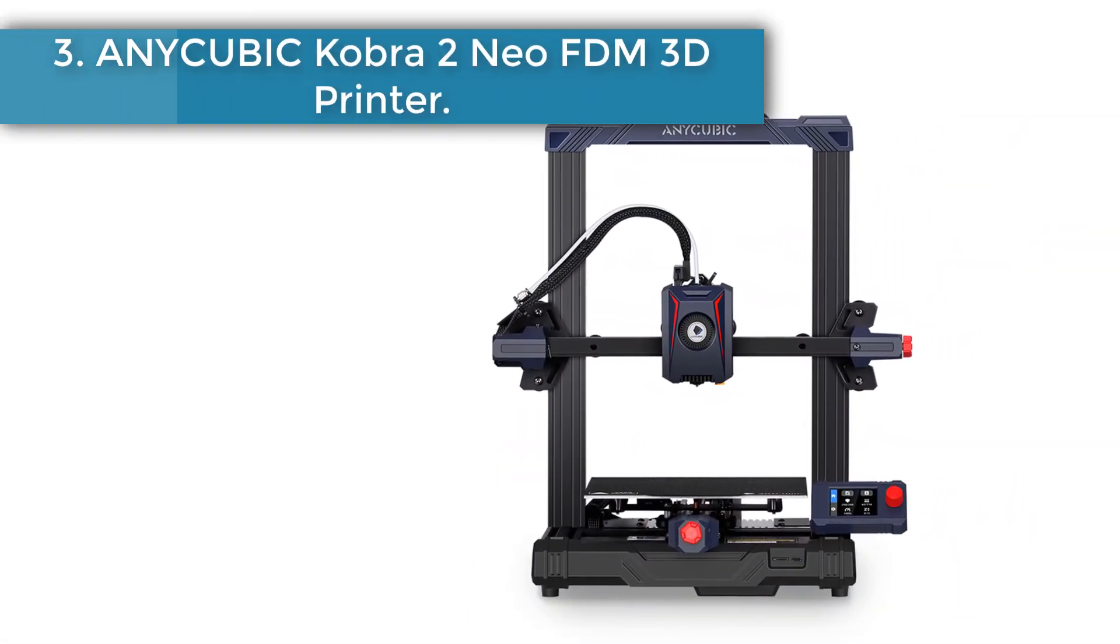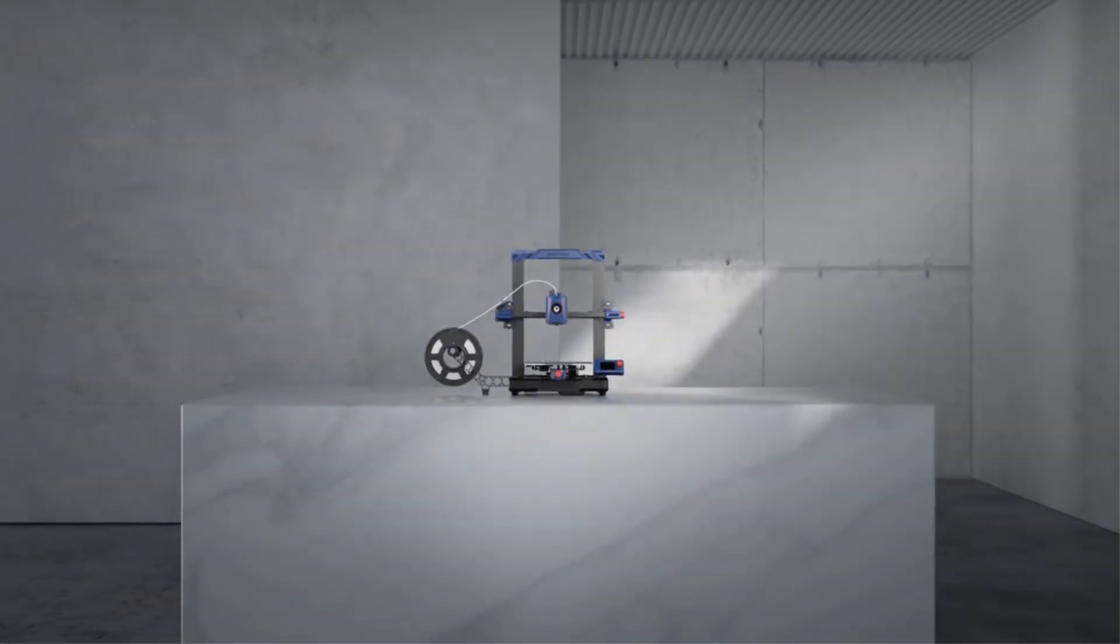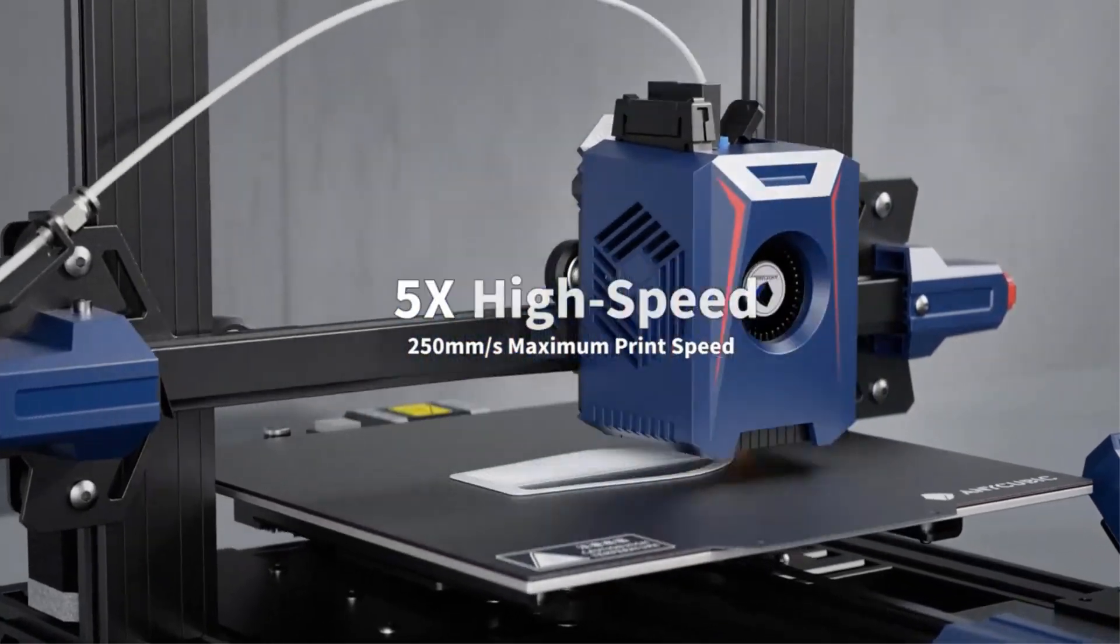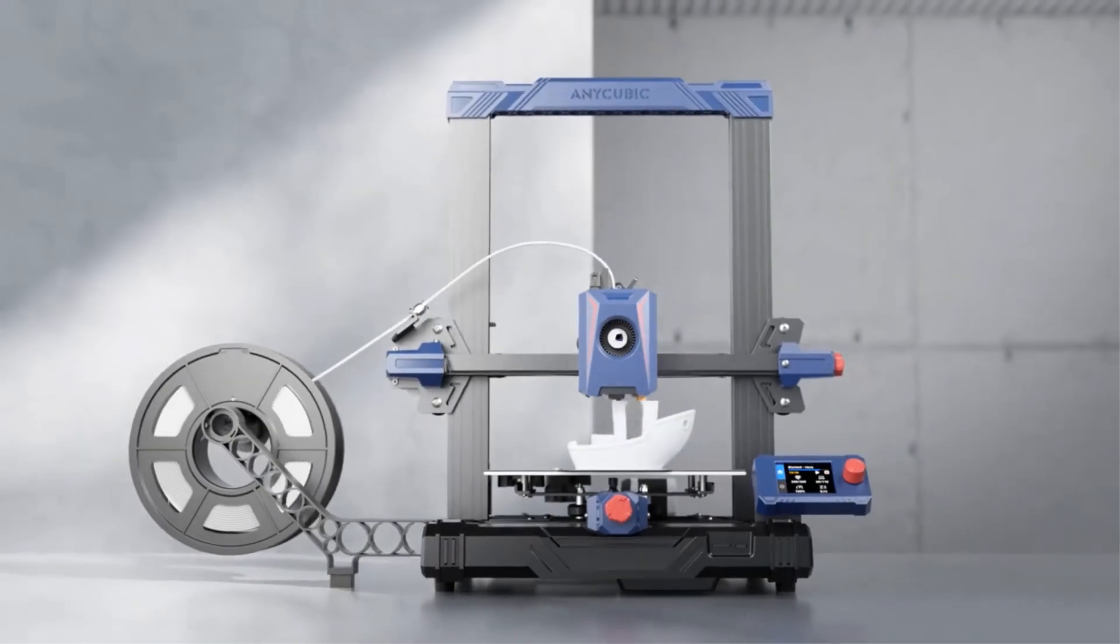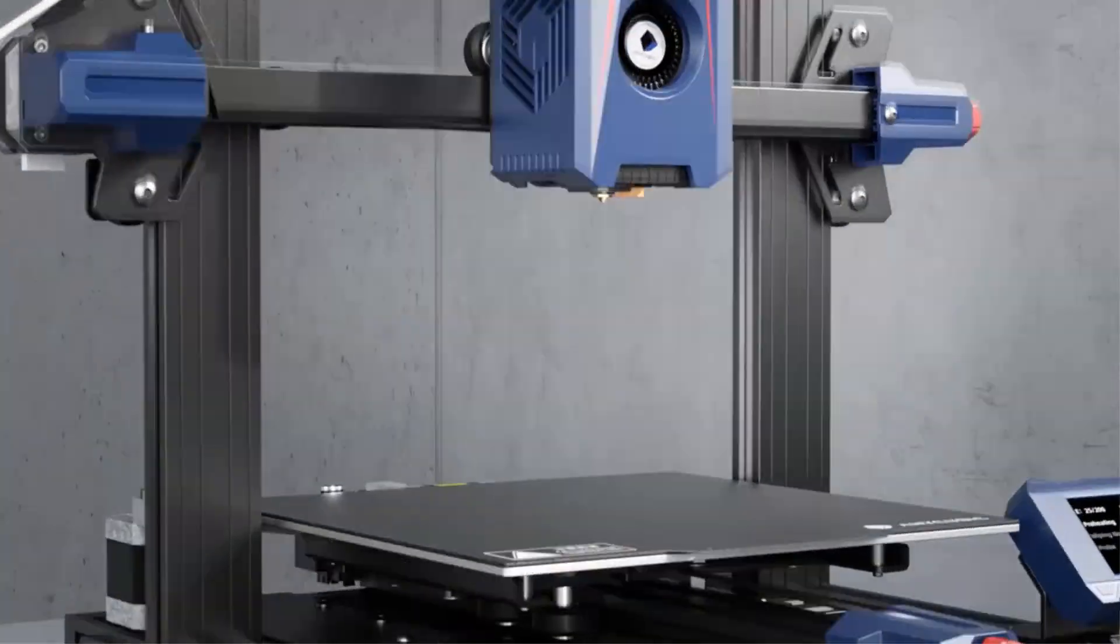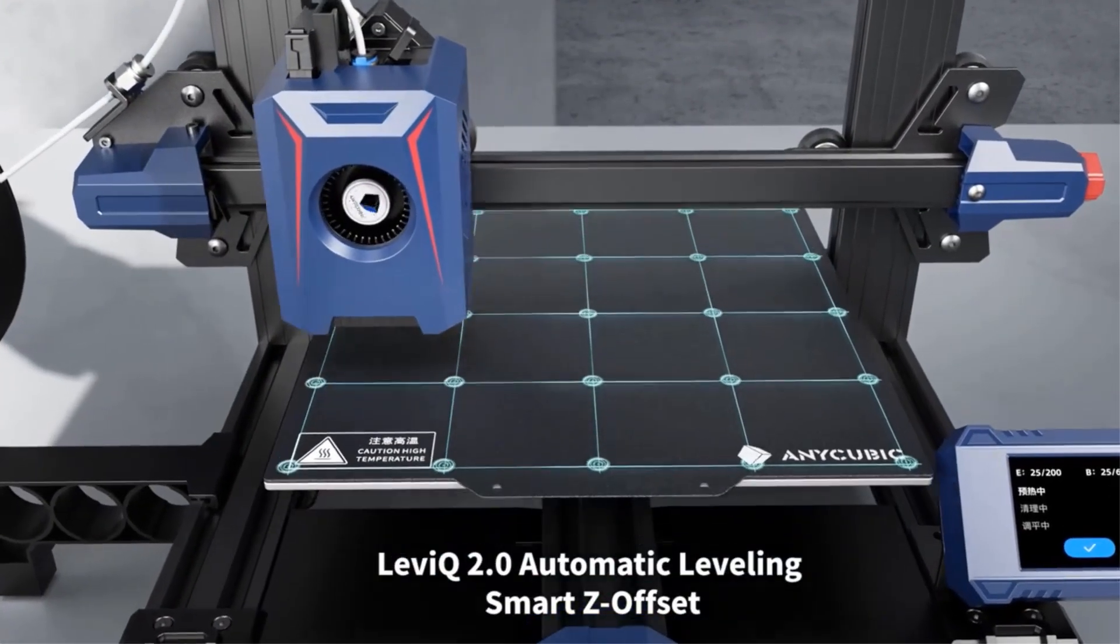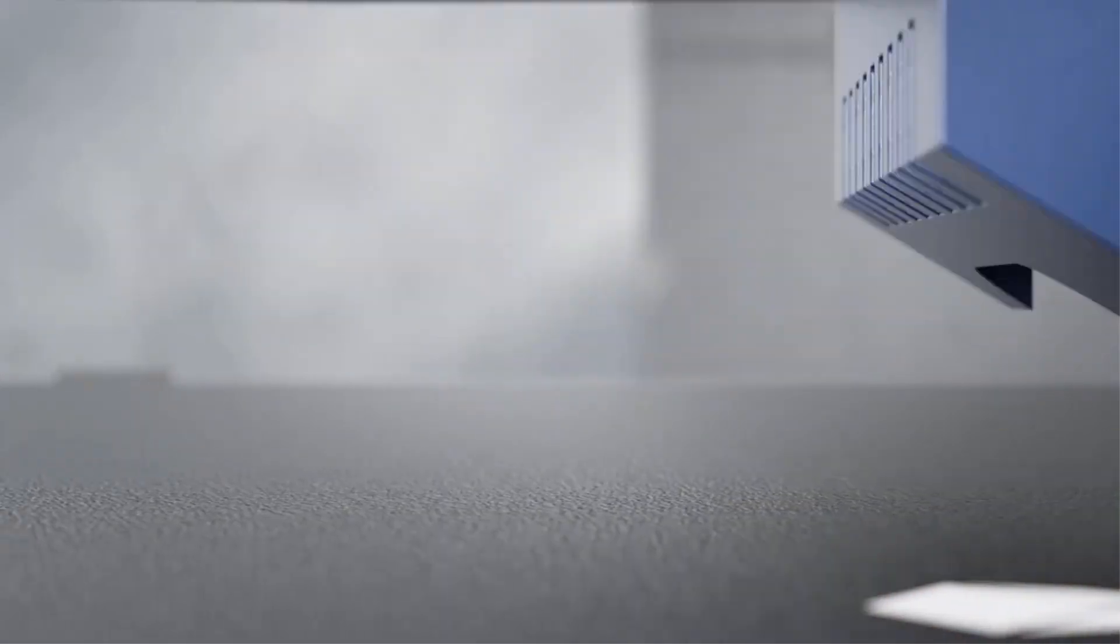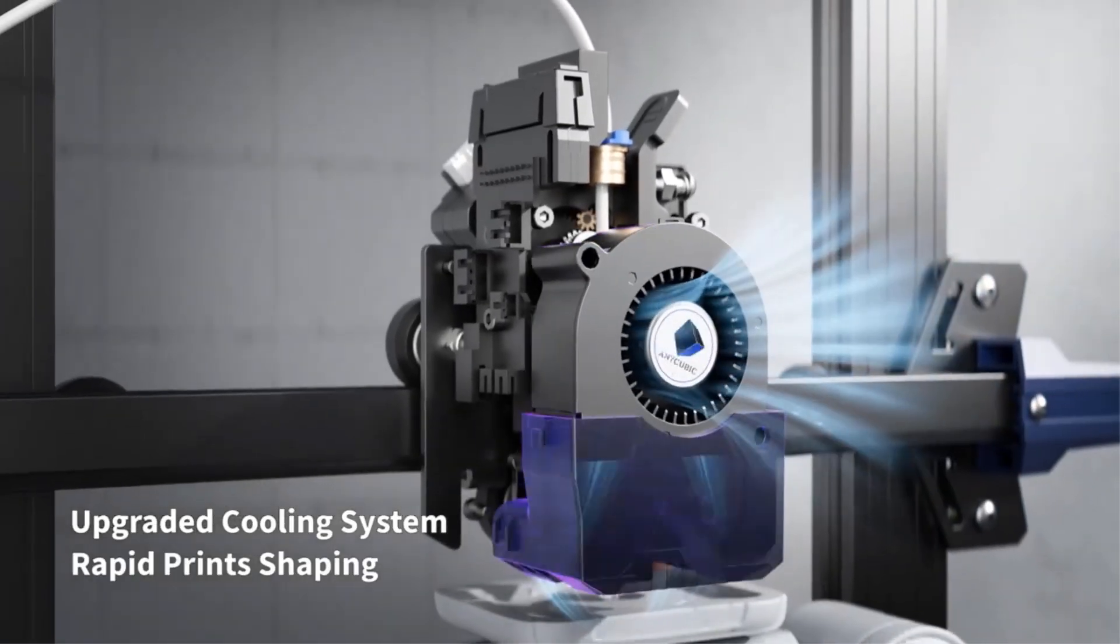Number 3: AnyCubic Cobra 2 Neo FDM 3D printer. AnyCubic Cobra 2 Neo 3D printer configures a max printing speed of 250 millimeters per second, and 150 millimeters per second recommended print speed. Compared to products with an average printing speed of 50 millimeters per second, it uses more than 65% shorter time when printing the same model. The newly upgraded extrusion system and cooling system melt filaments quickly through the 60 watts hotend. At the same time, it is equipped with a 7000 revolutions per minute cooling fan to ensure rapid cooling and molding of the model.